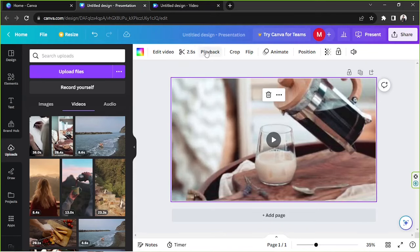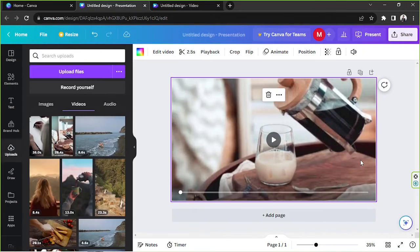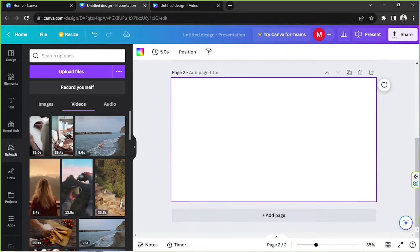Click on your video and go to the Playback button on the toolbar above. Right over here, you'll be able to see the option called Loop Forever in Presentation. If you click on that or toggle this button on, then once you start presenting — let's add another page for example —